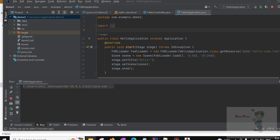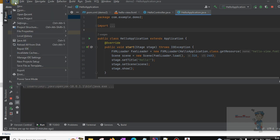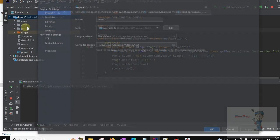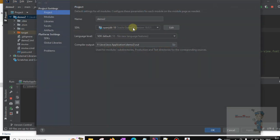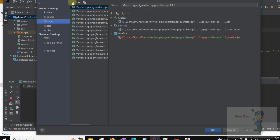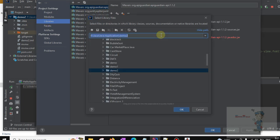Now open IntelliJ IDEA. Click on File and then find the Project Structure option. Here we are able to see Libraries. Click on Add, then Java, and click here.